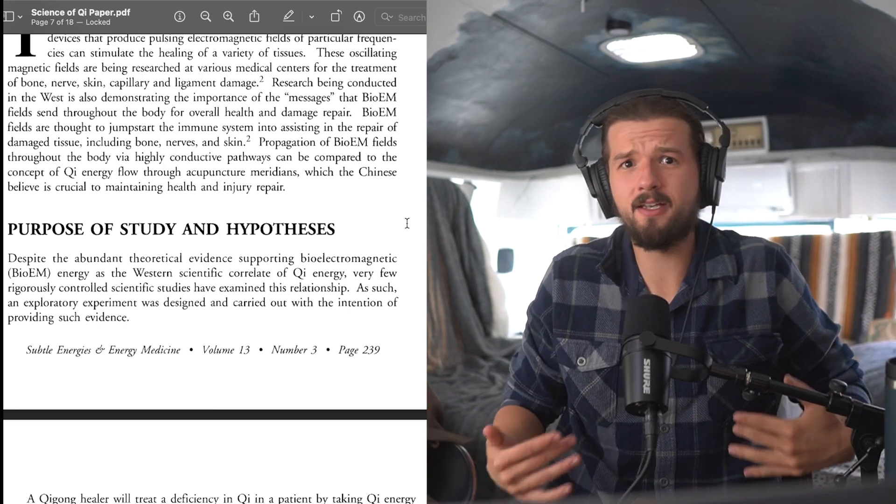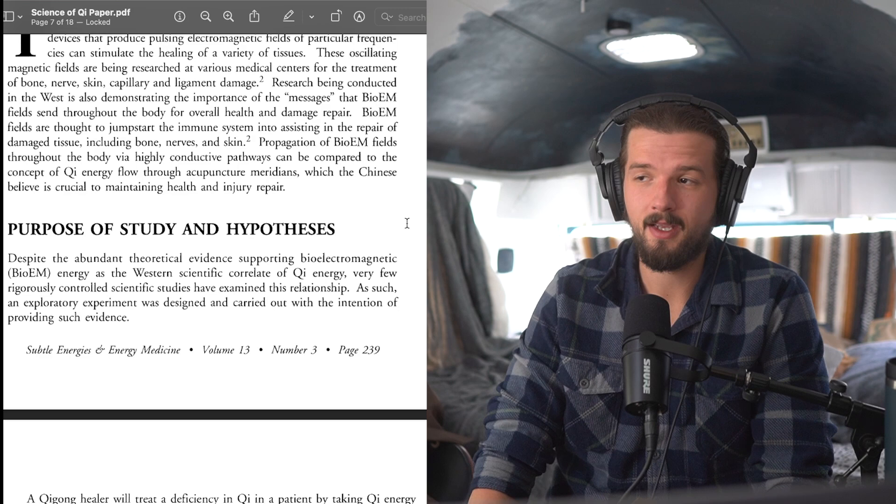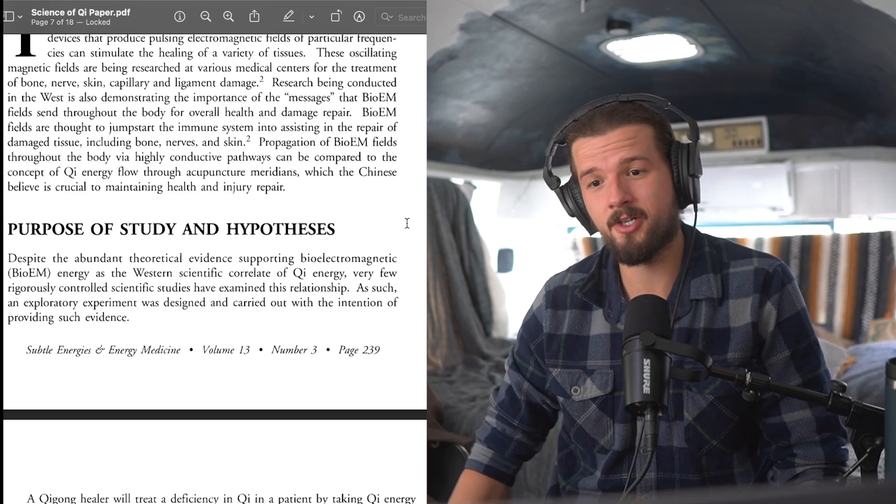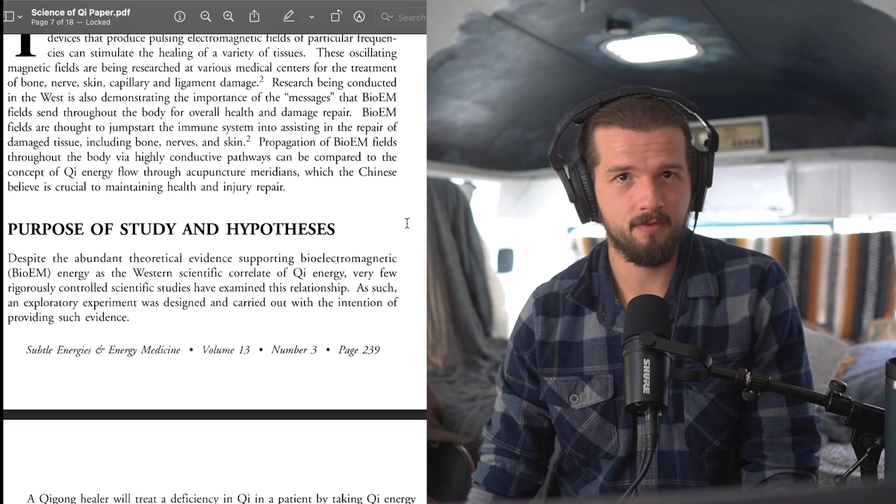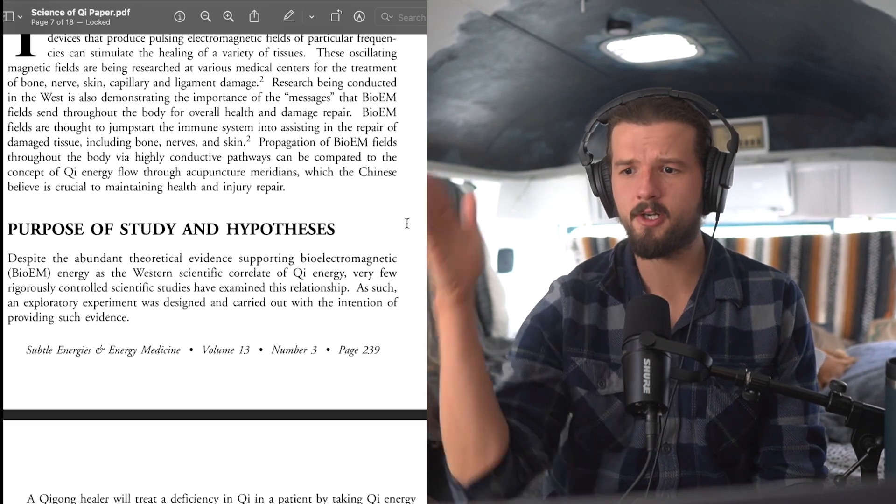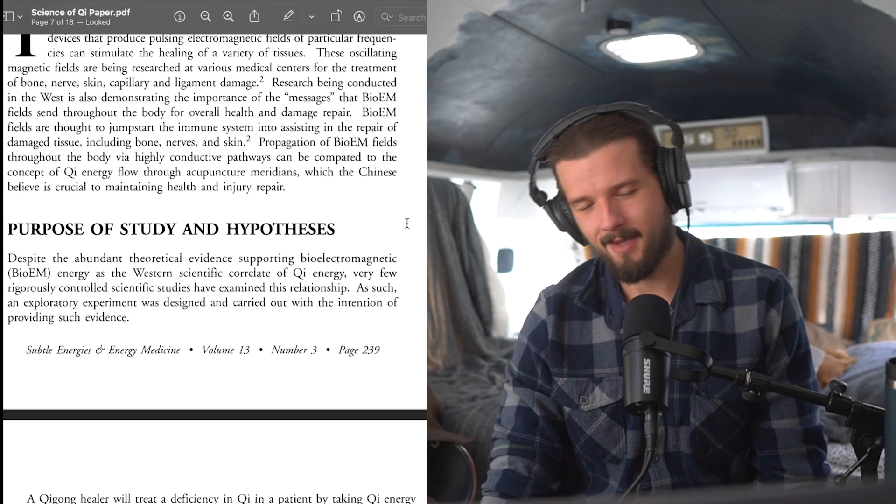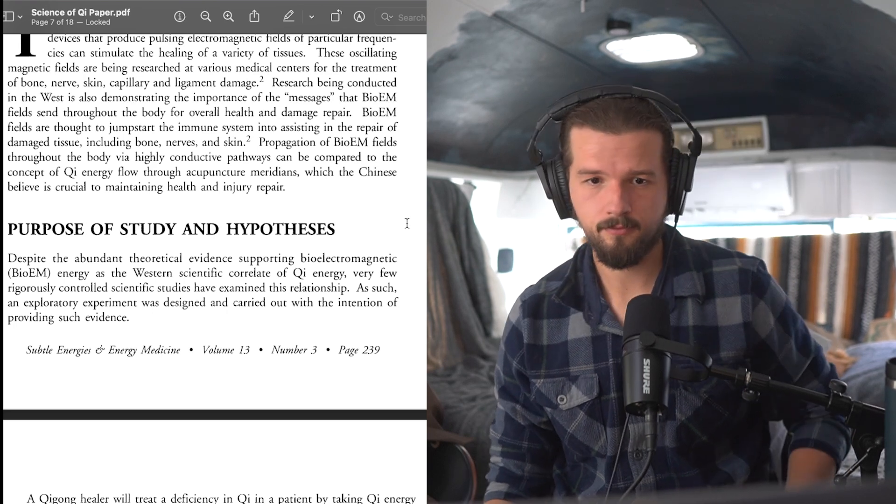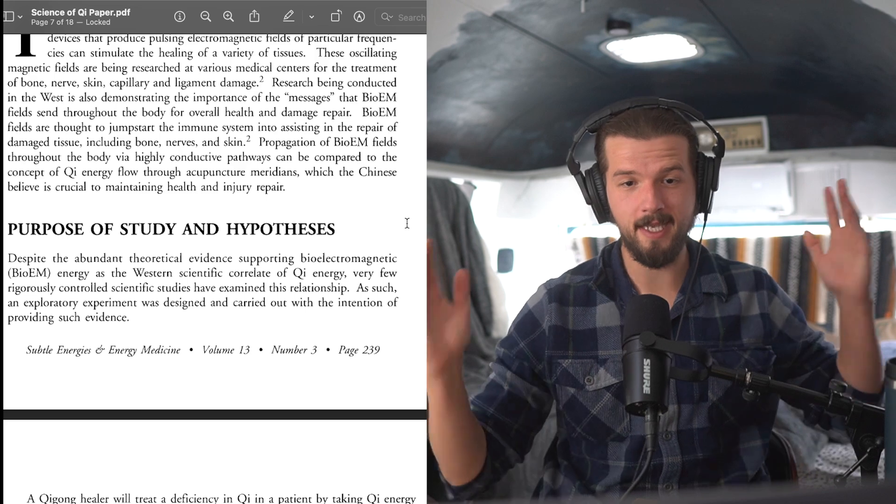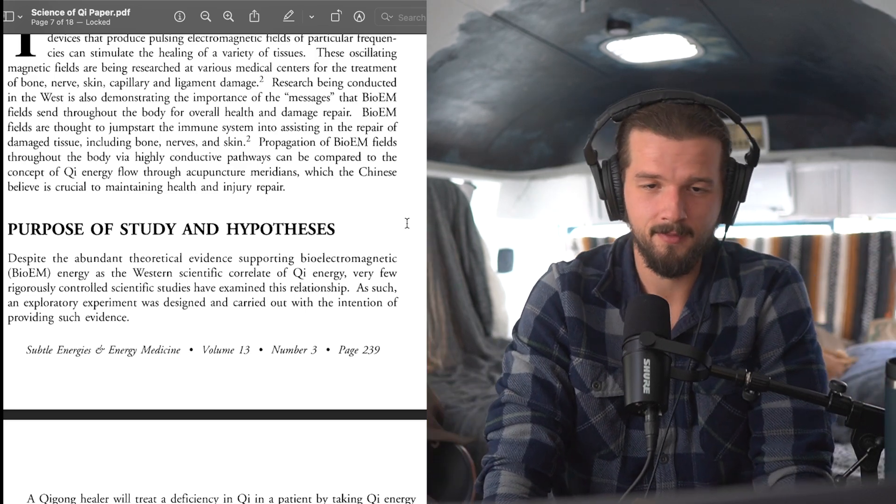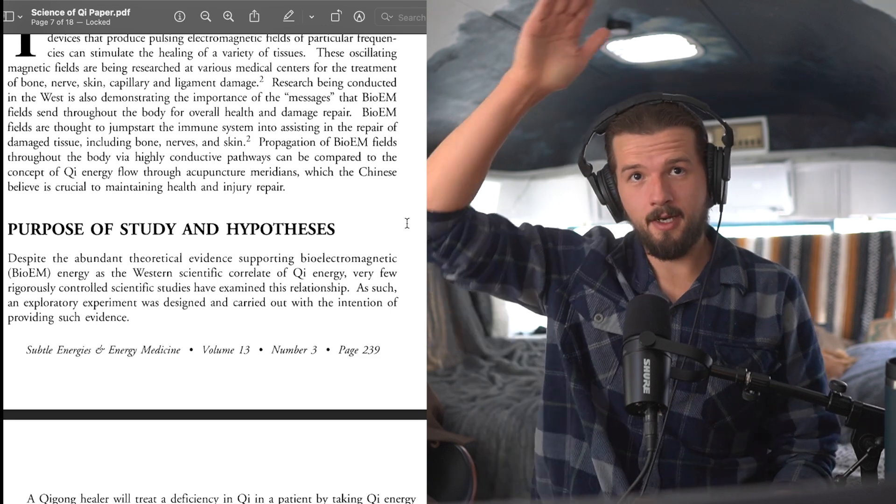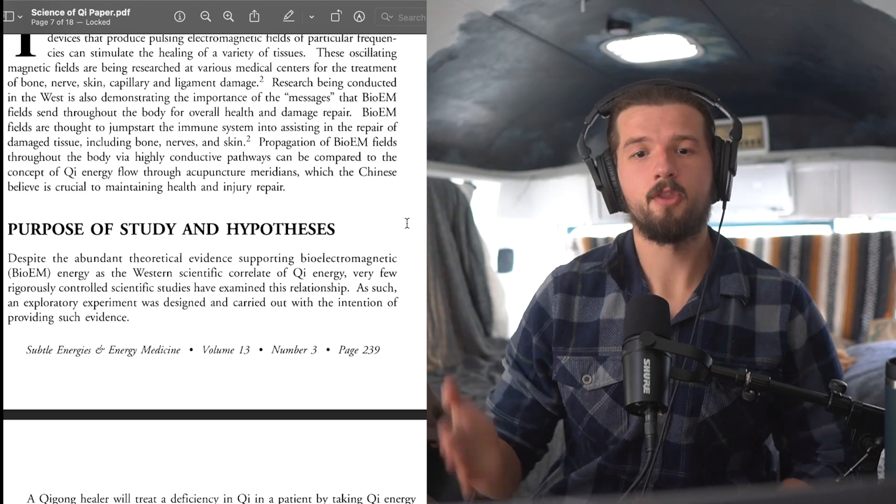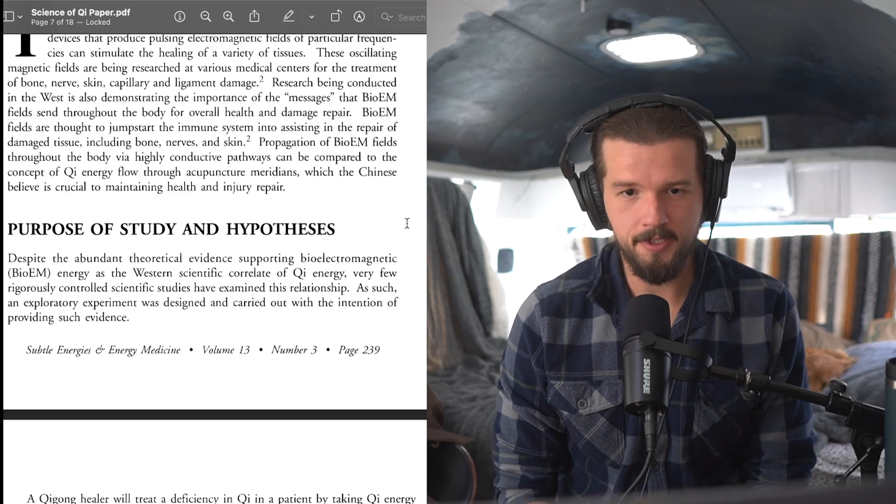So we'll take that pressure off. I'm not trying to convince you of anything. All right. Here we go. So now here will be another bookmark, the purpose of the study and hypothesis.